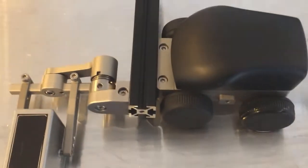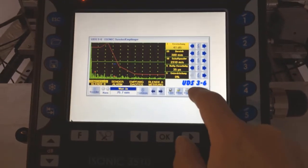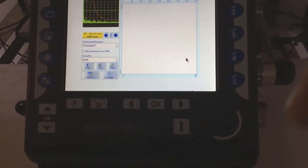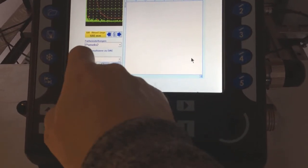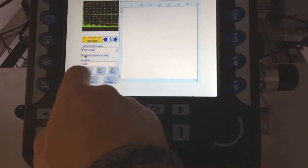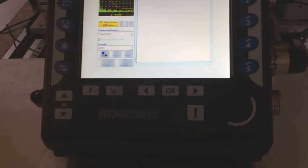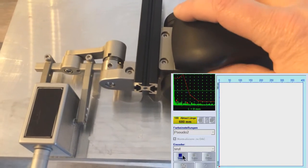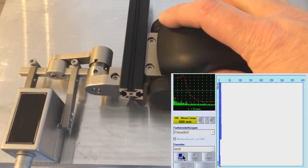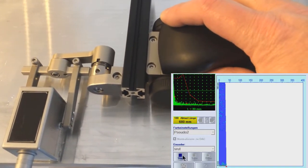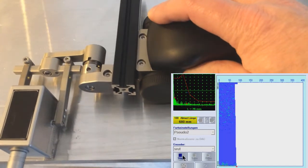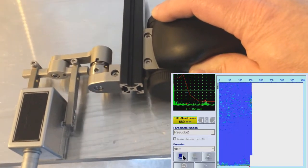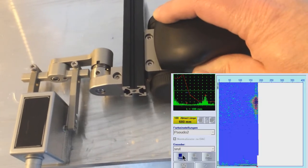We have here just to start the scan and we have the data on. There is a quasi-C-Bild on, which means that the Prüfkopf will go along a line. In this case is a Guided Wave Prüfkopf.